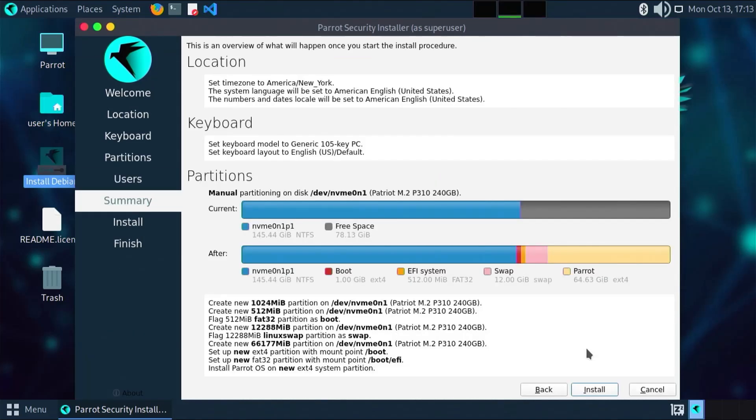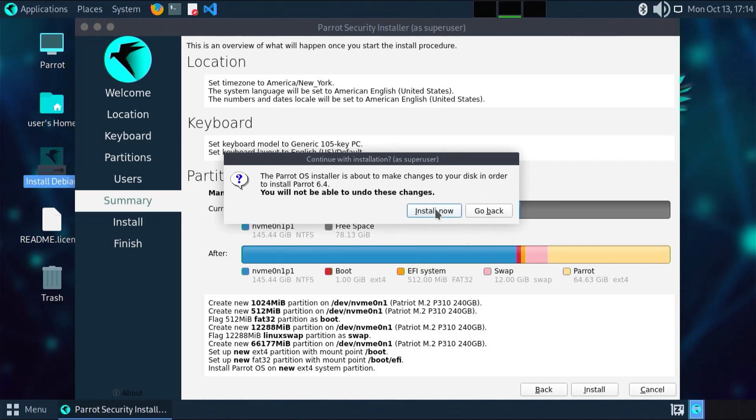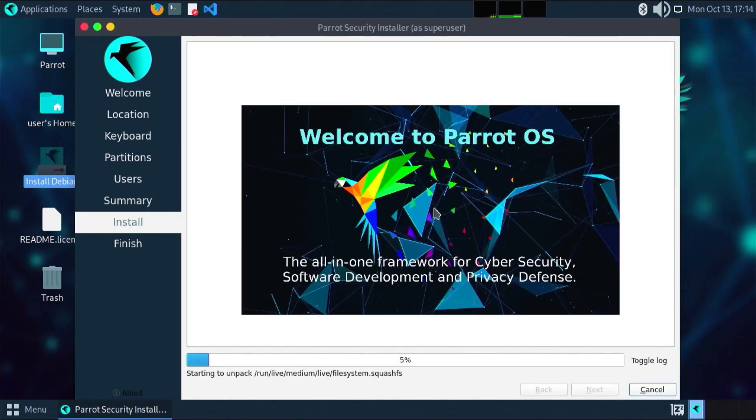Here it gives a summary of everything it's going to do. The location, the keyboard, and the partitions. I did manual partitioning. It's going to be creating a new partition for slash boot, 512 megabytes for slash boot slash EFI, 12 gigs for swap, and the rest for slash. Once ready, hit install, install now. Now it's going to install. This will take a little bit of time.